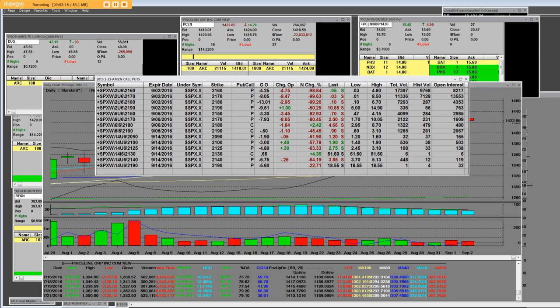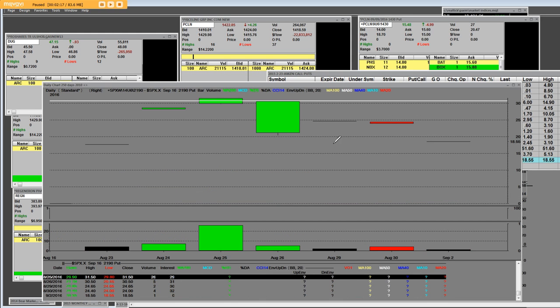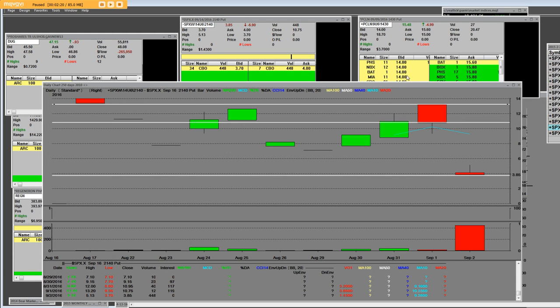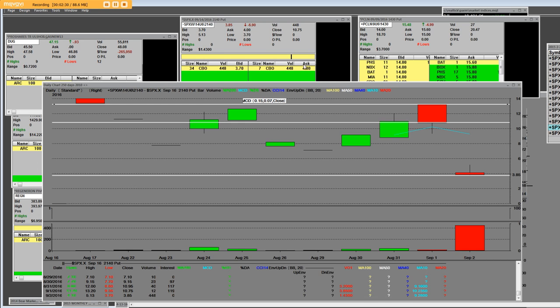S&P 500 index. Here we have a put chart of the 2140 put, it's a September 16th monthly.